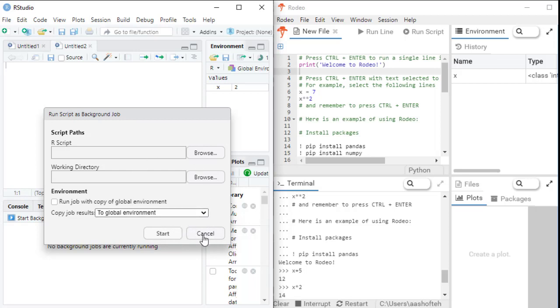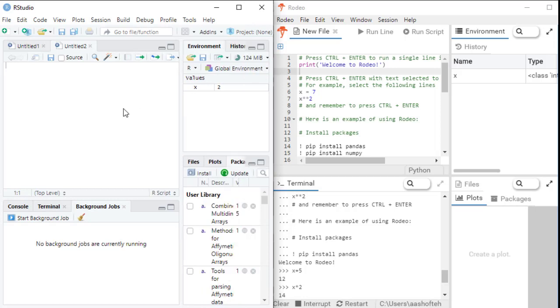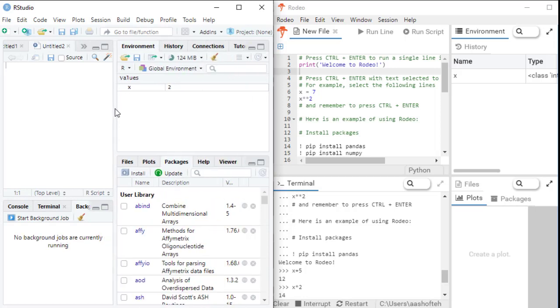So moving on, the upper right panel, you will find the environment panel. This shows the datasets and the variables you have created. In this panel, you can see and manage your variables and datasets.